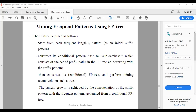Step one: start from each frequent length-one pattern. Step two: construct the conditional pattern base, which consists of the set of prefix paths in the FP-tree co-occurring with the suffix pattern. Step three: construct the conditional FP-tree and perform mining recursively on that tree. Step four: pattern growth is achieved by concatenating the suffix pattern with the frequent patterns generated from the conditional FP-tree.